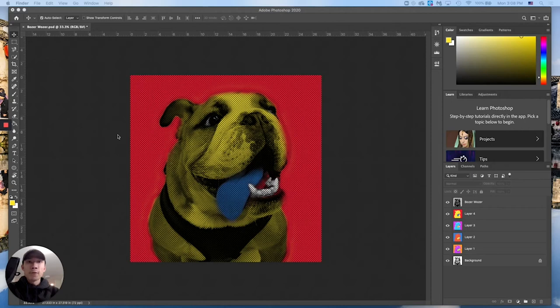Hey everyone, hope you're doing well. This video is going to be a tutorial to recap what to do once you have finished all four of your pop art panels.